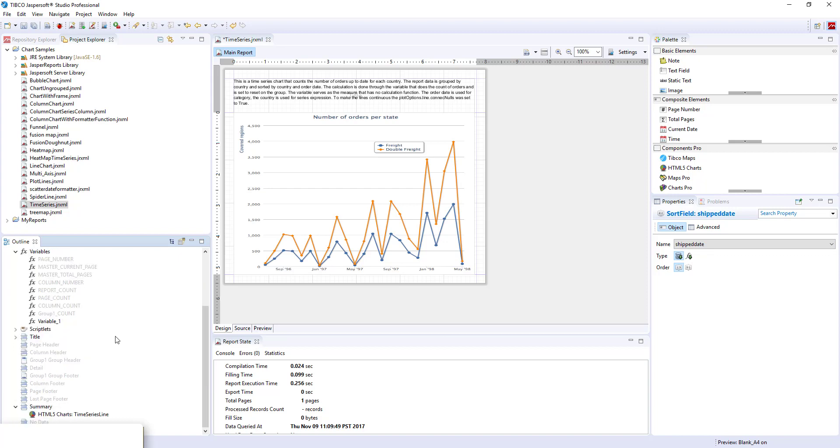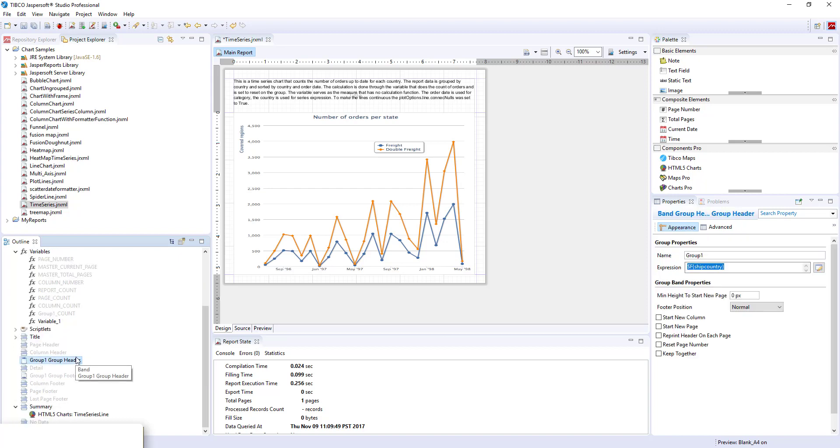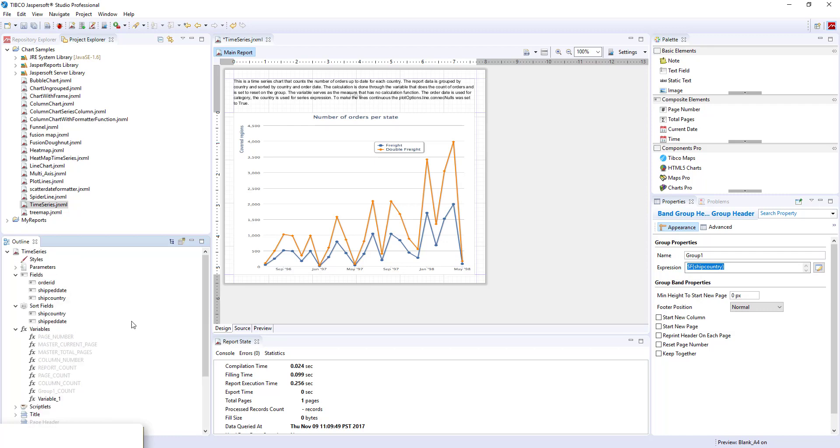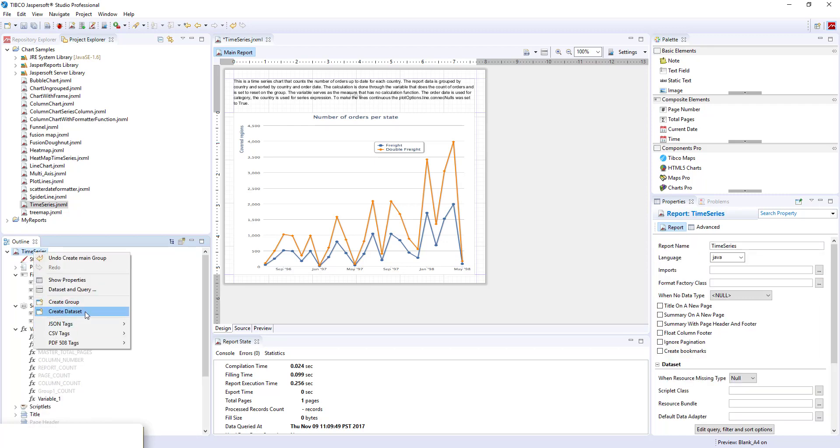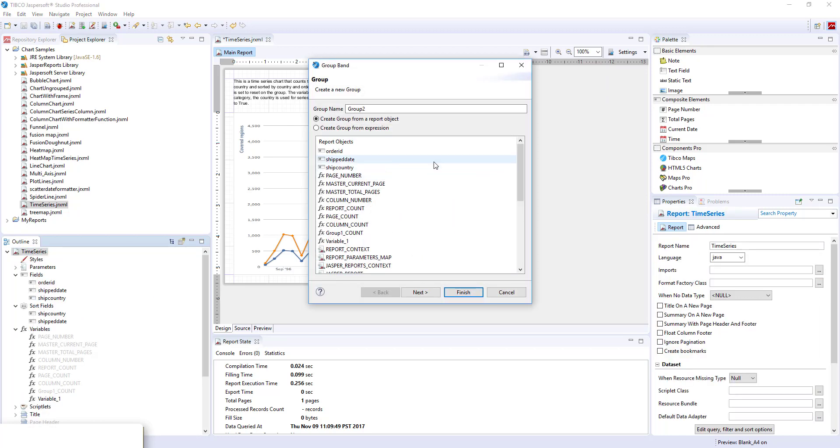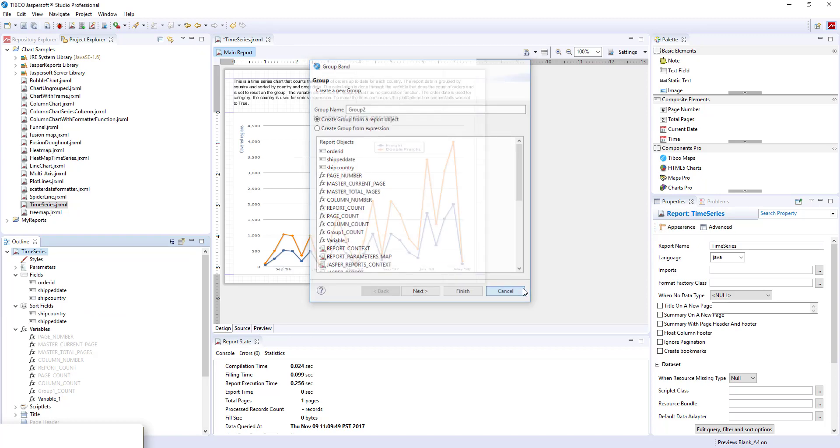Second thing that we will need is a group. This report has a group already defined. The group expression is field ship country. You can create a group by right clicking here, press create group, and then select whatever you want the report to be grouped on.